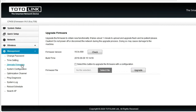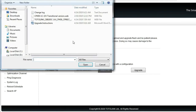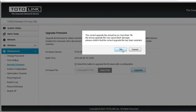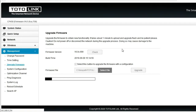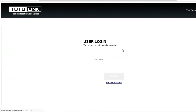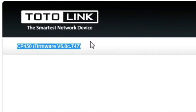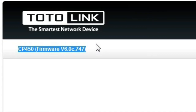Kita akan mengupgrade firmware yang kedua. Kita pilih upgrade firmware, kita select file. Kita pilih Totolink all web versi 4.1.0, kita open. Selanjutnya kita upgrade. Kita tunggu sampai proses upgrade-nya selesai. Proses upgrade-nya sudah selesai dan firmware-nya sudah berubah menjadi versi 6.0.c.747.